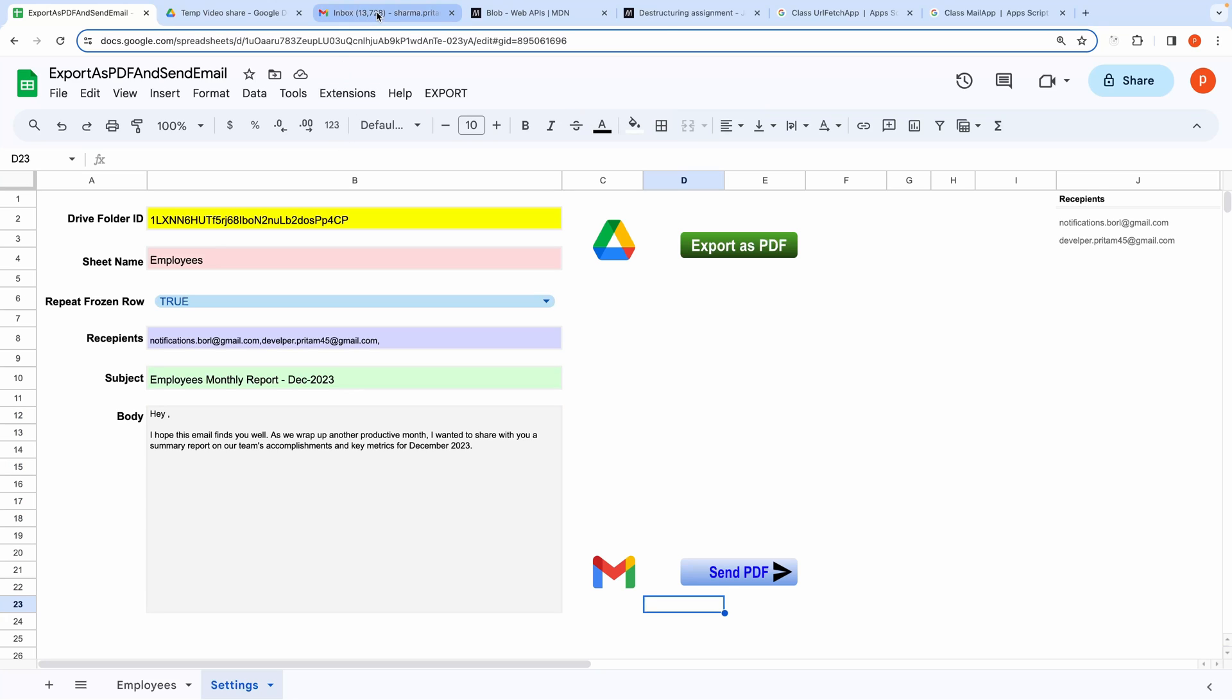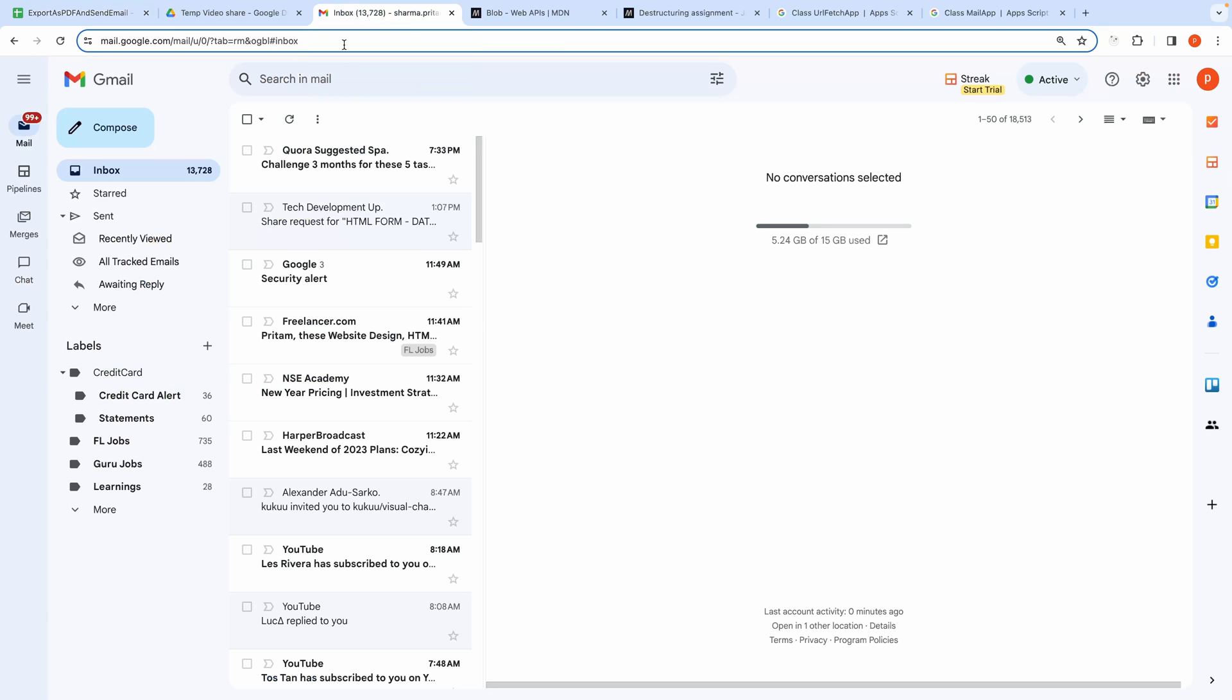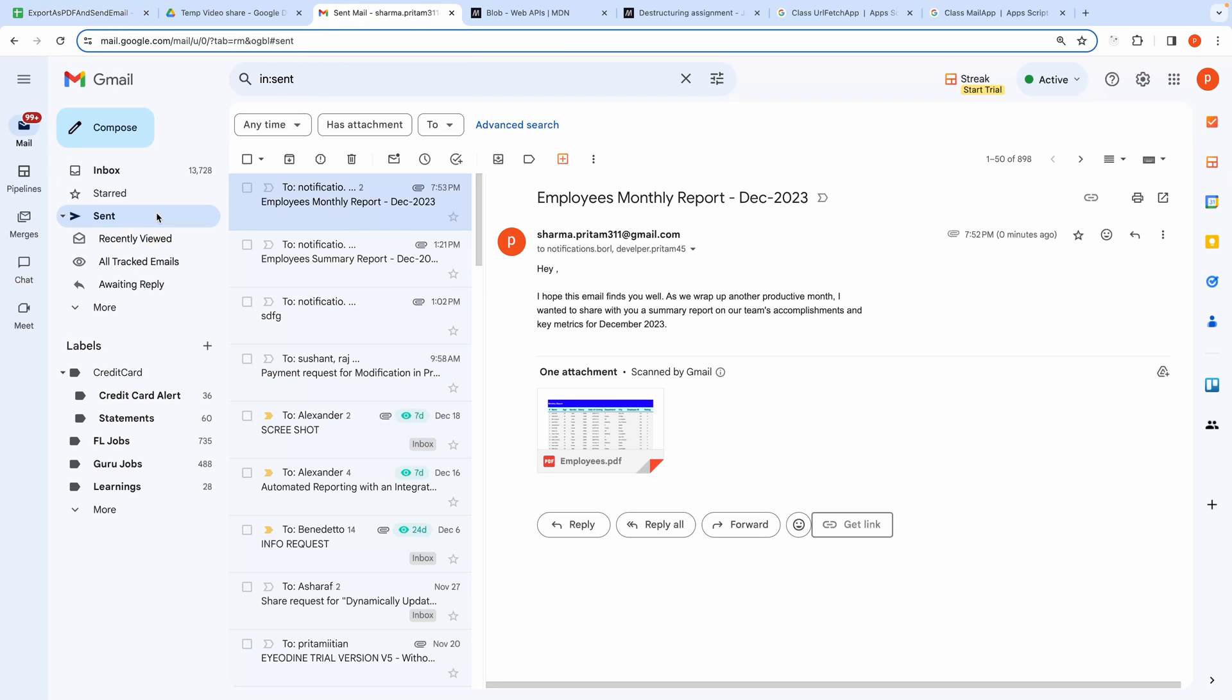Let's check the emails. I am checking in the sent folder. Here you see. It has been sent to both the recipients.